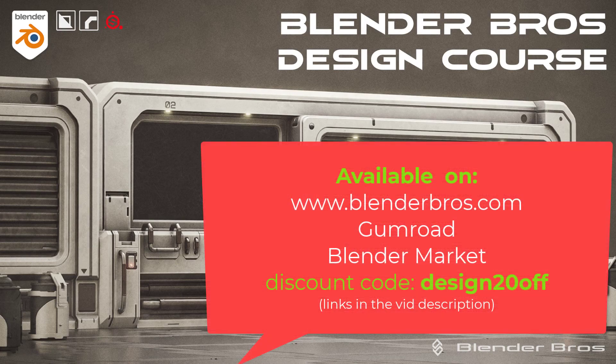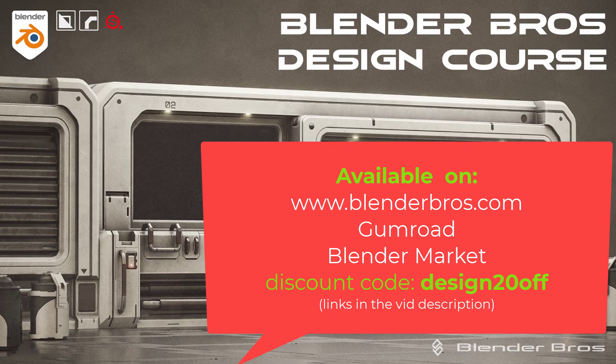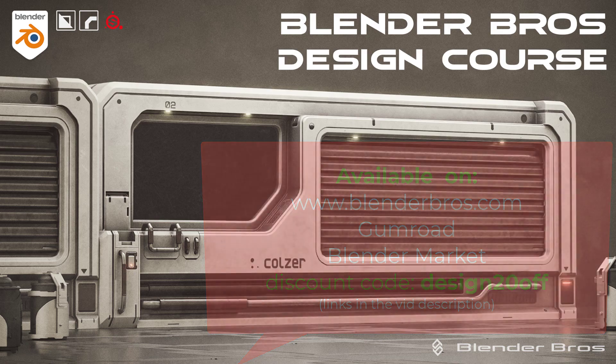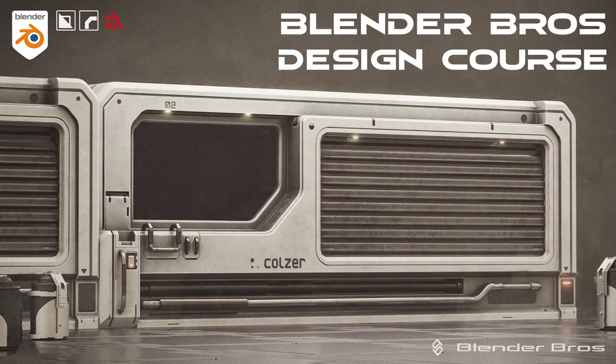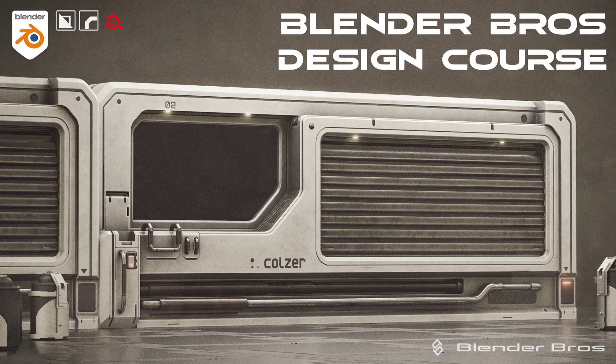Now this course is arguably the most important course we've ever created because it's a foundation of everything. The title is Design Course, but it's much wider than that.